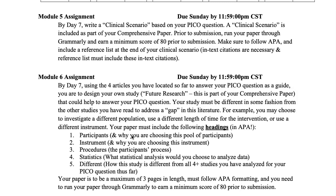Make sure that you watch the video in the reading resources area about how to write a clinical scenario. I also recommend that you download a few PICO papers from the Journal of Strength and Conditioning and see how they write their clinical scenario, because that is the expectation. This is a rough draft for your comprehensive paper, and again, run it through Grammarly.